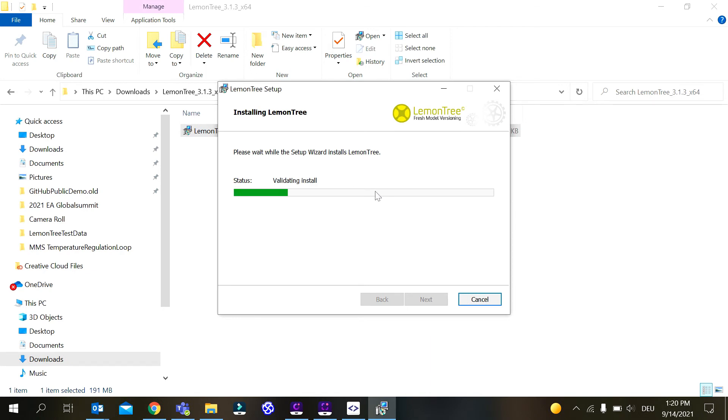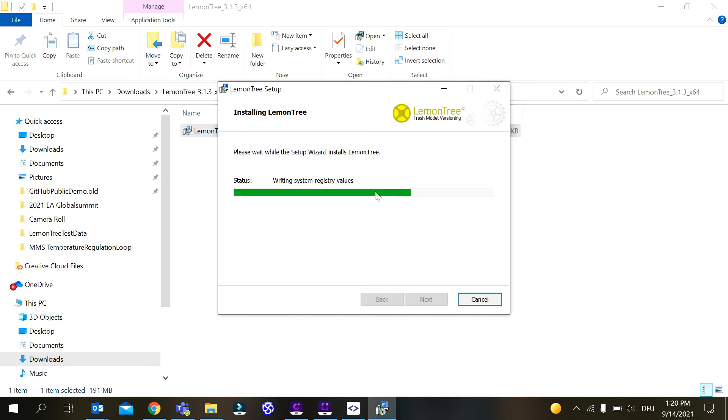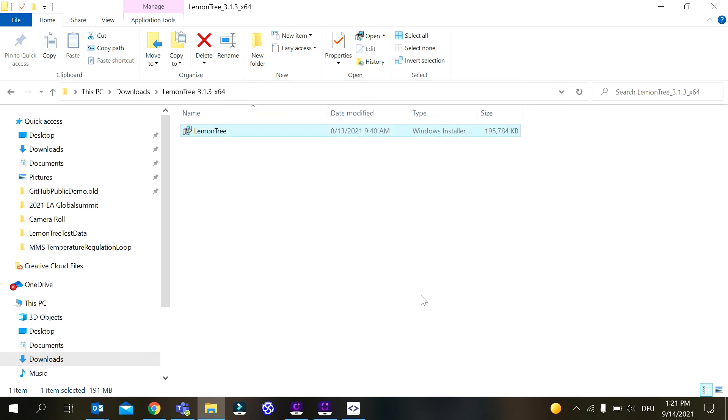This might take a little bit but not too long. LemonTree is now installing the Enterprise Architect add-in, copying files, and also setting up the integration with SmartGit. In a special case with SmartGit we don't even need to shut down SmartGit because it's configured on the fly while SmartGit is running. If SmartGit is not running it will also work, don't worry. So the setup is finished.